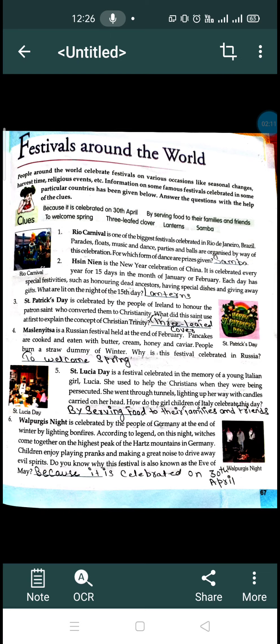The third one is St. Patrick's Day. It is celebrated by the people of Ireland. People celebrate St. Patrick's Day in his memory. St. Patrick used the symbol of three-leaved clovers to explain Christianity and convert people to Christianity.